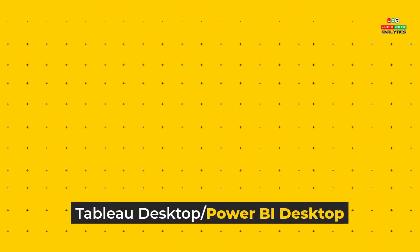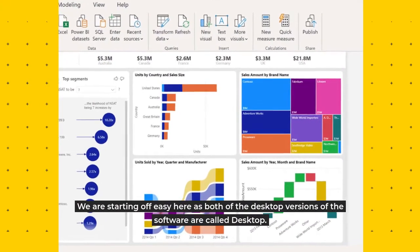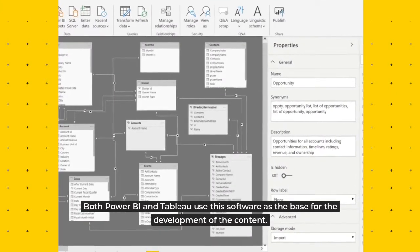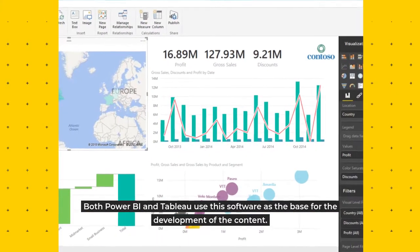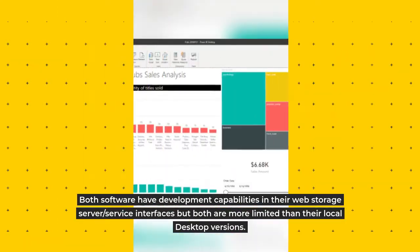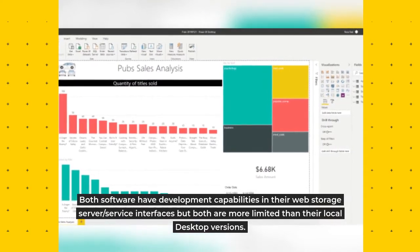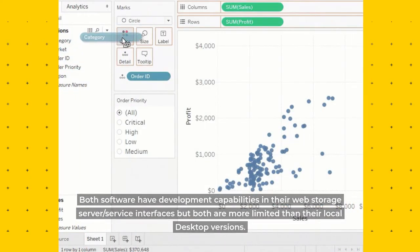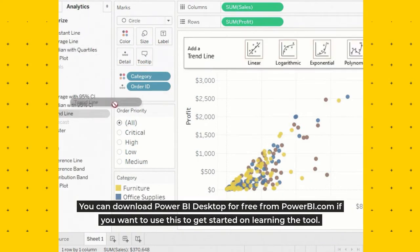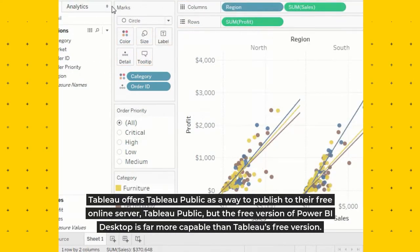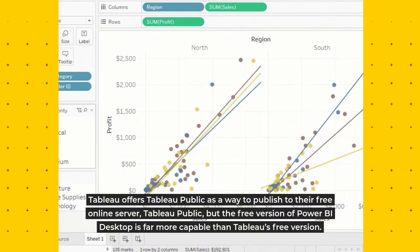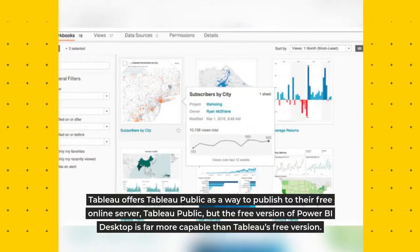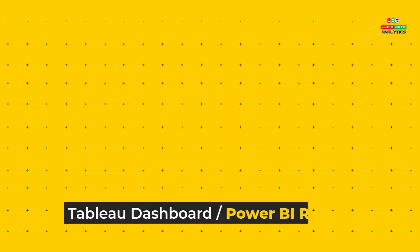Tableau Desktop / Power BI Desktop: We are starting off easy here as both of the desktop versions of the software are called Desktop. Both Power BI and Tableau use the software as the base for the development of the content. Both software have development capabilities in their web storage server/service interfaces, but both are more limited than their local desktop versions. You can download Power BI Desktop for free from powerbi.com if you want to use this to get started on learning the tool. Tableau offers Tableau Public as a way to publish to their free online server, but the free version of Power BI Desktop is far more capable than Tableau's free version.